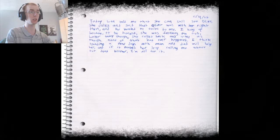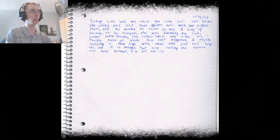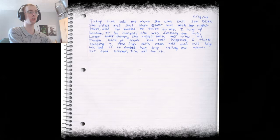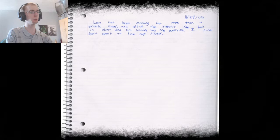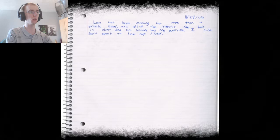During our conversation today, Leah brought up Oliver multiple times, asking me what he was like and asking about his death. It was all quite strange because I don't see how she could still hold memories of him when I hardly remember him. This is the third day in a row that Leah has called. Today Leah told me that she can still see Oliver. She called and said that Oliver was with her right then and he wanted to talk to me. I hung up because, to be honest, she was freaking me out. Later today though, she called back and acted as though none of that had ever happened. I think spending a few days with mum and dad will help her and if it makes her stop calling me about our dead brother, I'm all for it. Leah has been missing for more than a week. Why did the door just shut? And all of the interest she had in Oliver and her suicide has me worried. I just don't want to lose my sister.